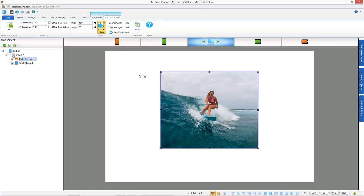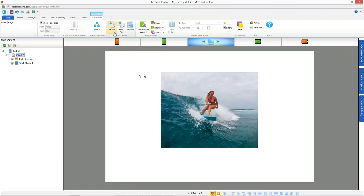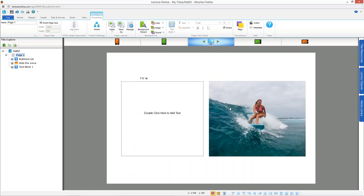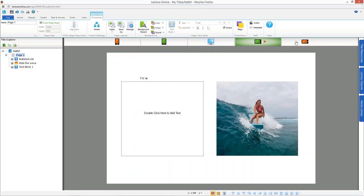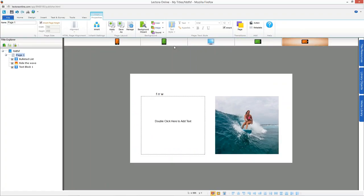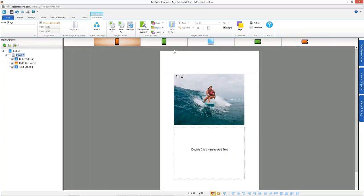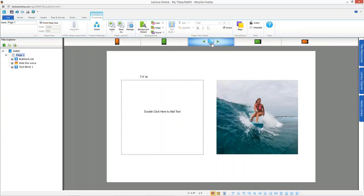We've done other things to help. You can apply page layouts to the page — those layouts have all been adjusted to be responsive. Layouts are a great way to get started. You can also create a layout, save it, and reuse it just as you'd like.